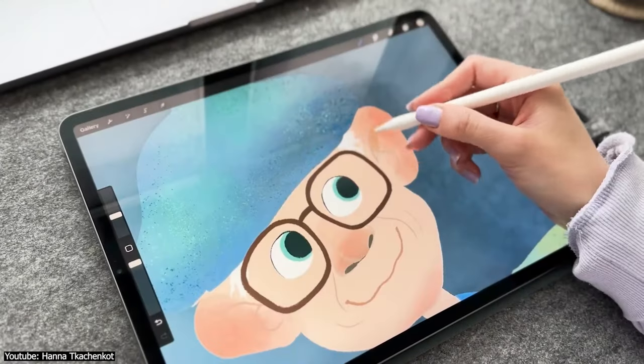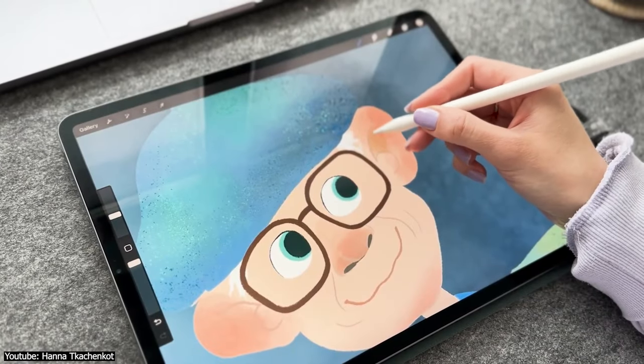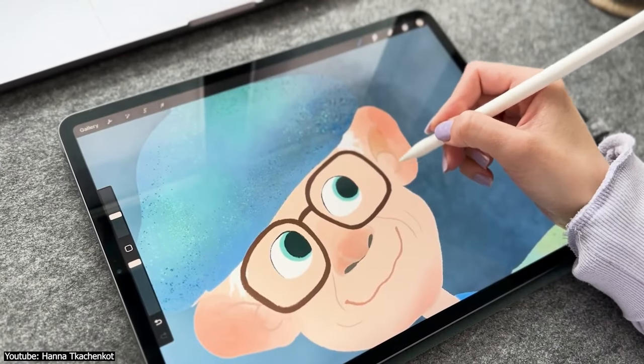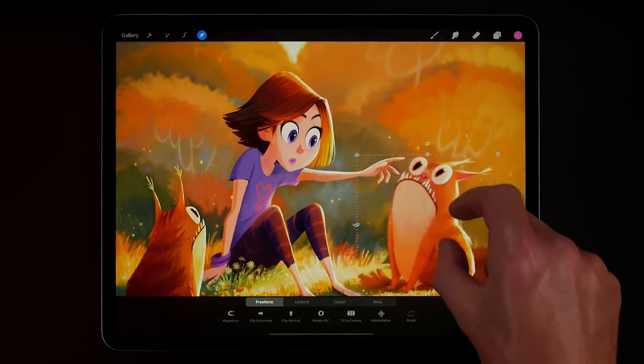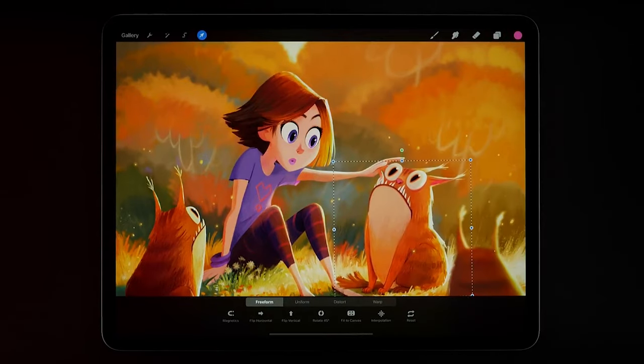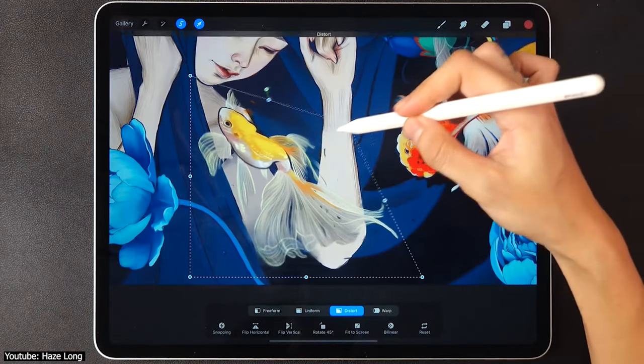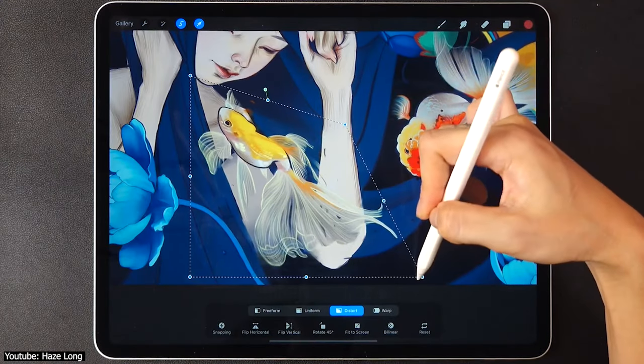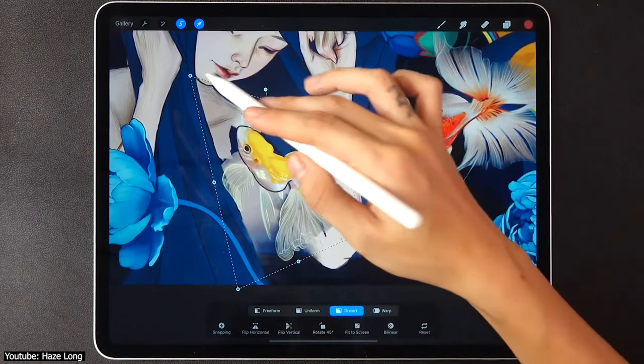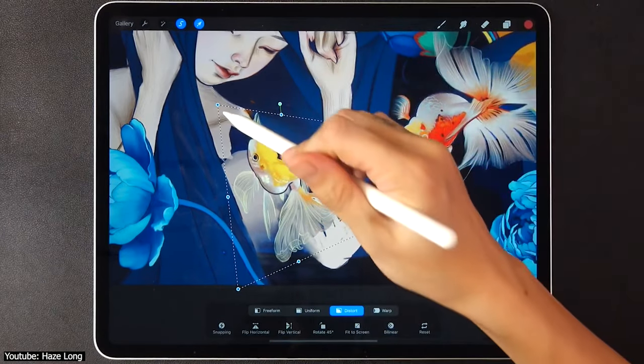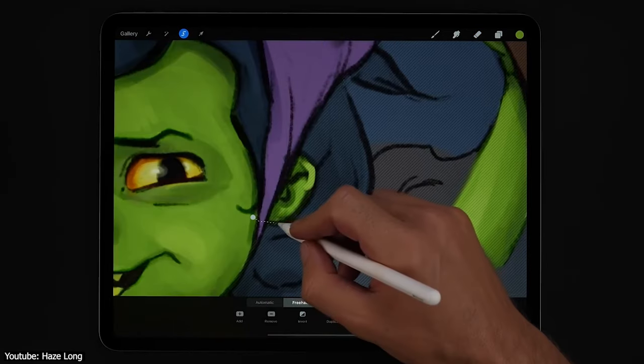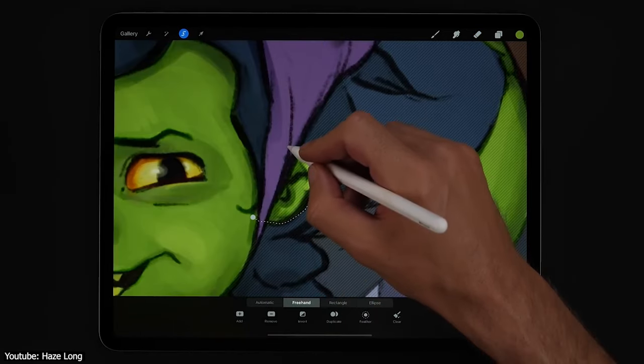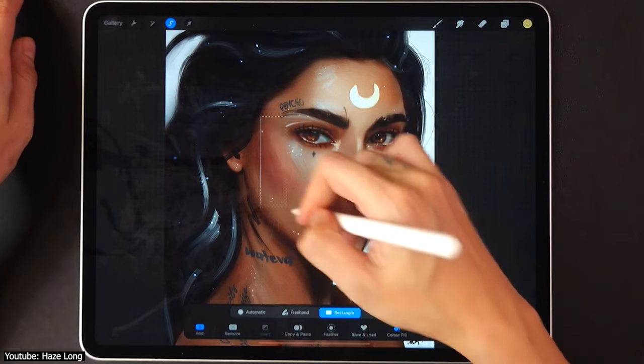As a character artist, nailing proportions might be difficult, but instead of redrawing the whole thing, you can easily use the transformation options in Procreate to fix that. These transformation options are uniform, freeform, distorted, or warped transformation. You can't say given software is a digital art software if selection is impossible.